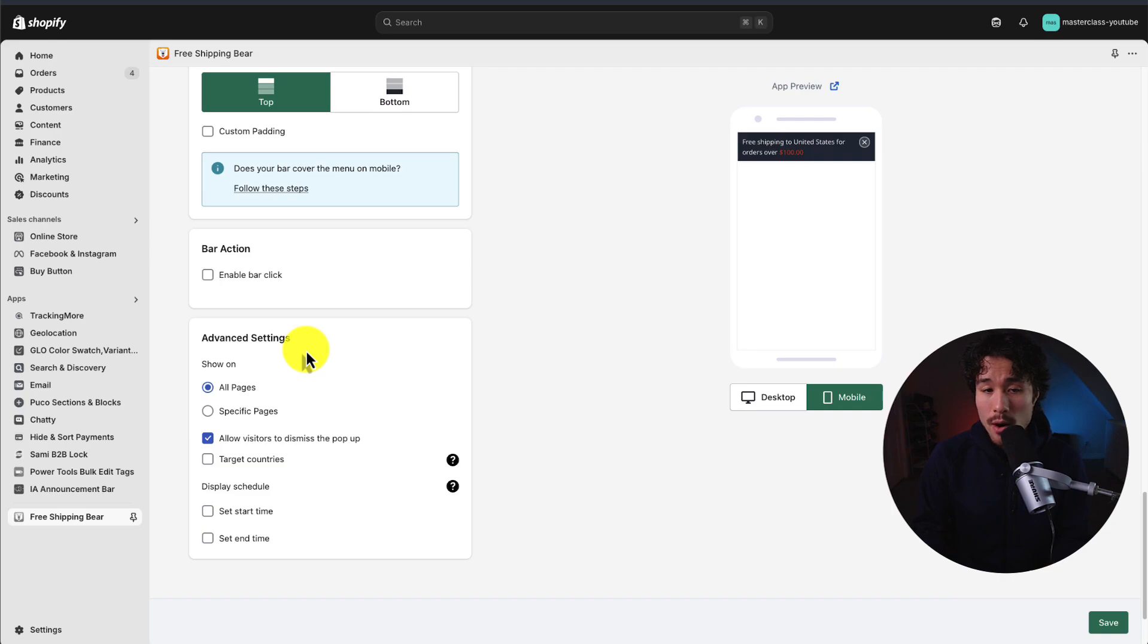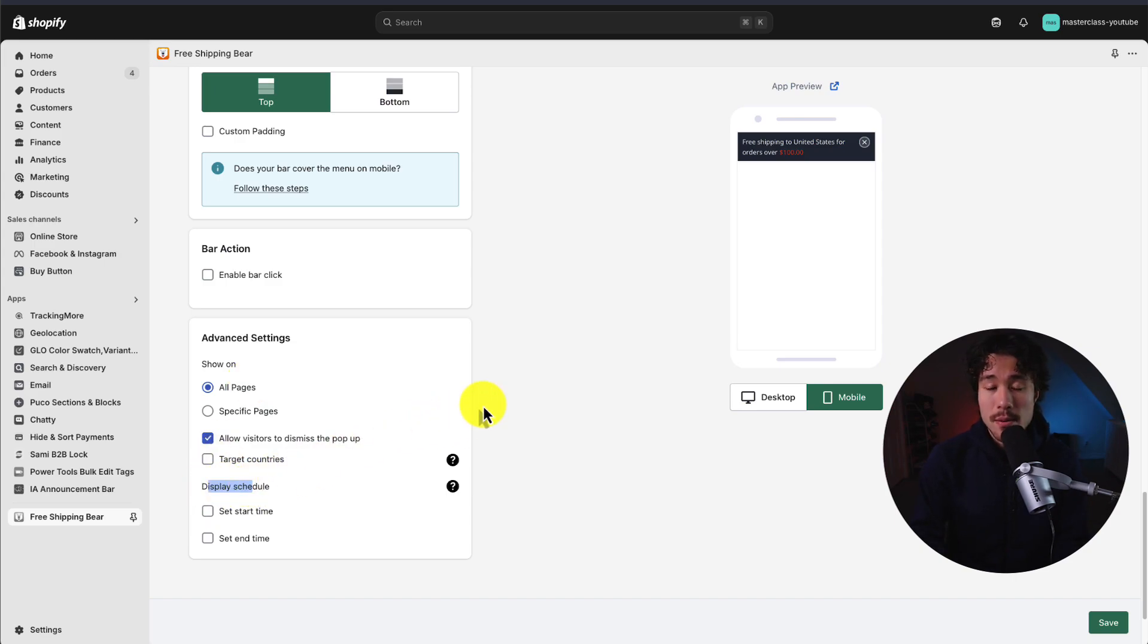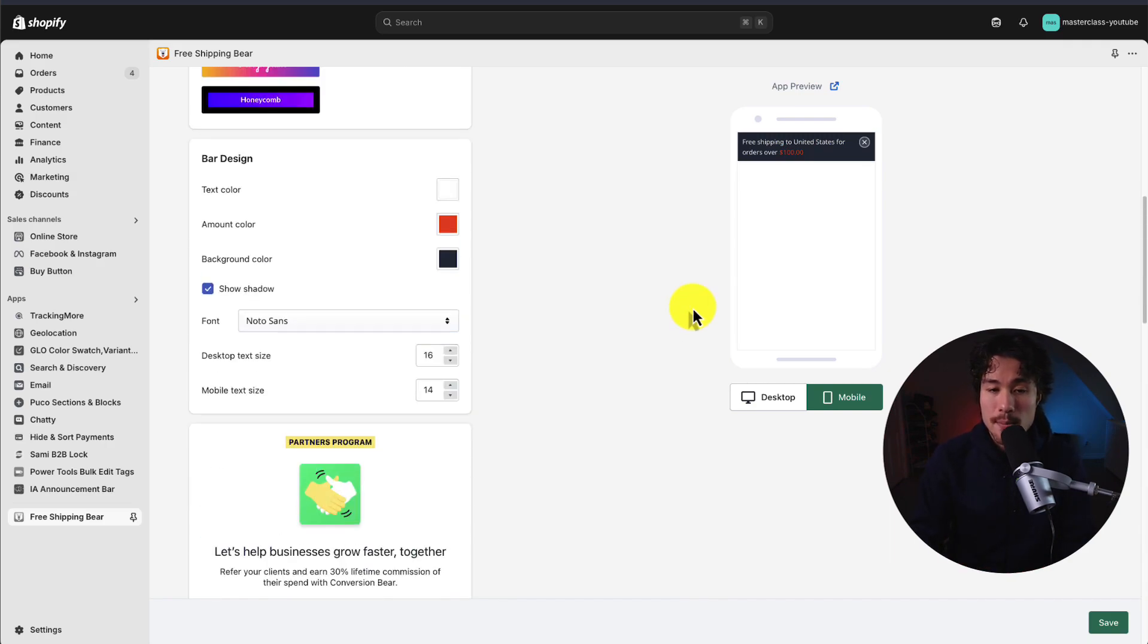As for where it's shown, I'm going to leave it on all pages. But you could select specific pages you want this bar to show on. You also get a schedule, so you could have this maybe a Christmas promotion where it's only shown in the month of December.